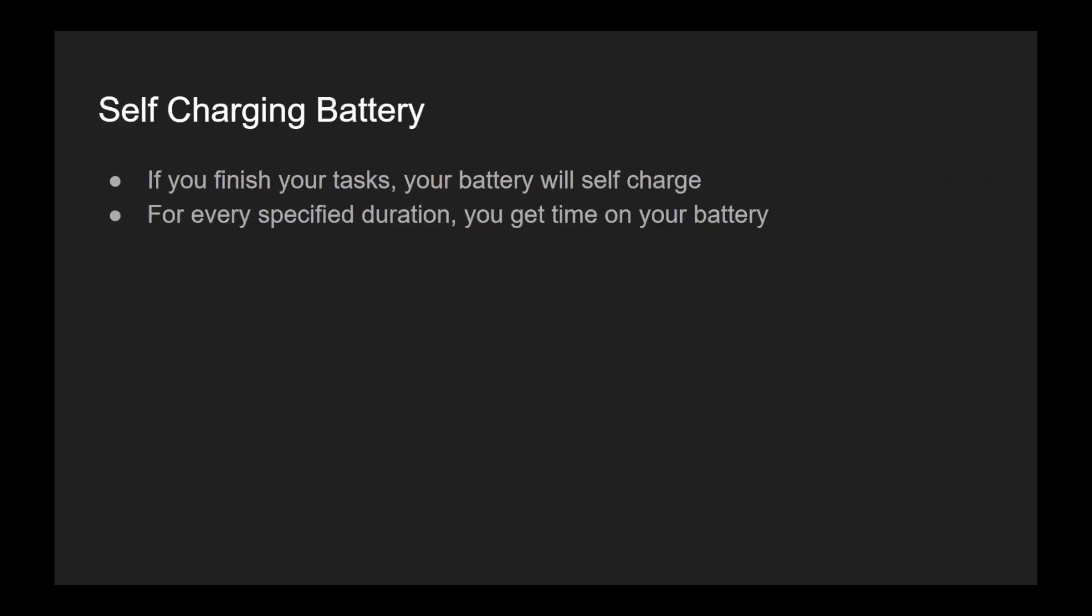So if you finish all your tasks, that means that your battery will start to self charge. That means for every specified duration you get time on your battery. For like every 20 seconds you might get three seconds on your battery depending on your host settings.